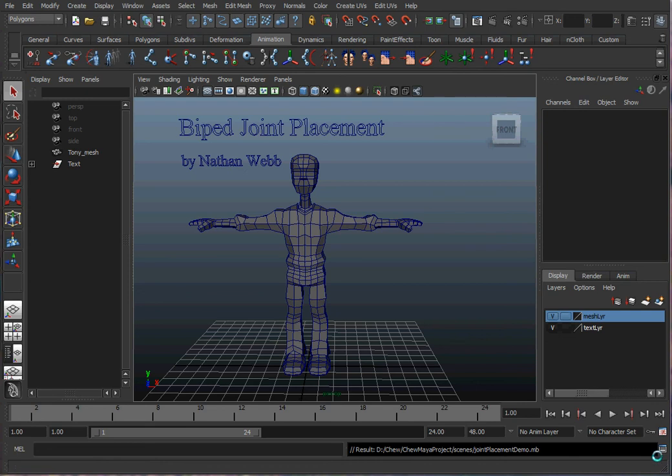Hello, this is Nathan Webb and this is a Maya tutorial on how to put joints in a character.